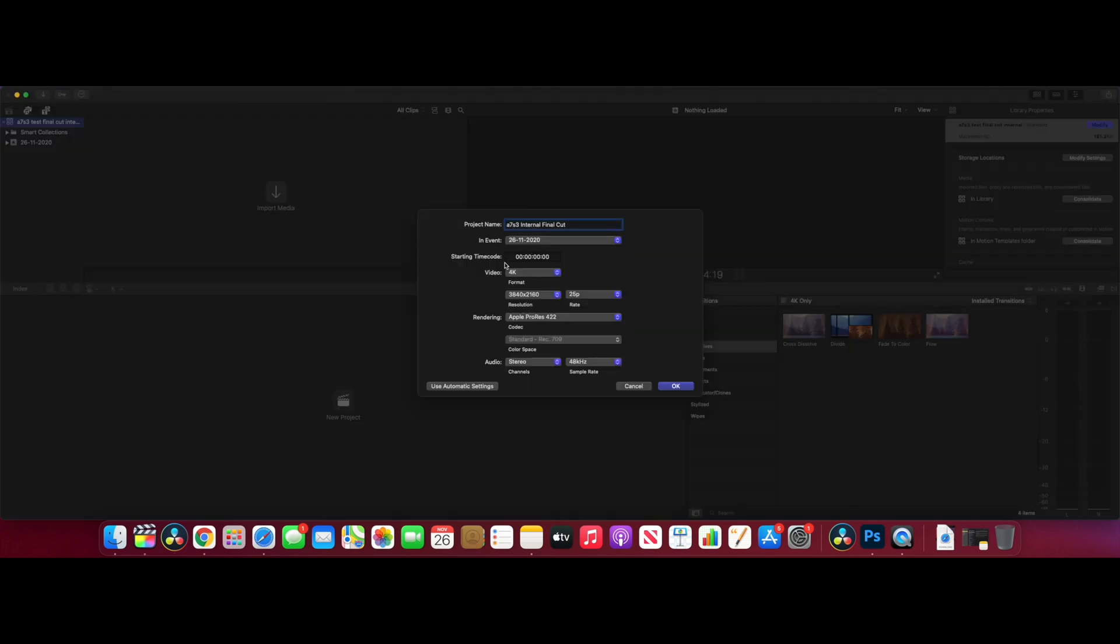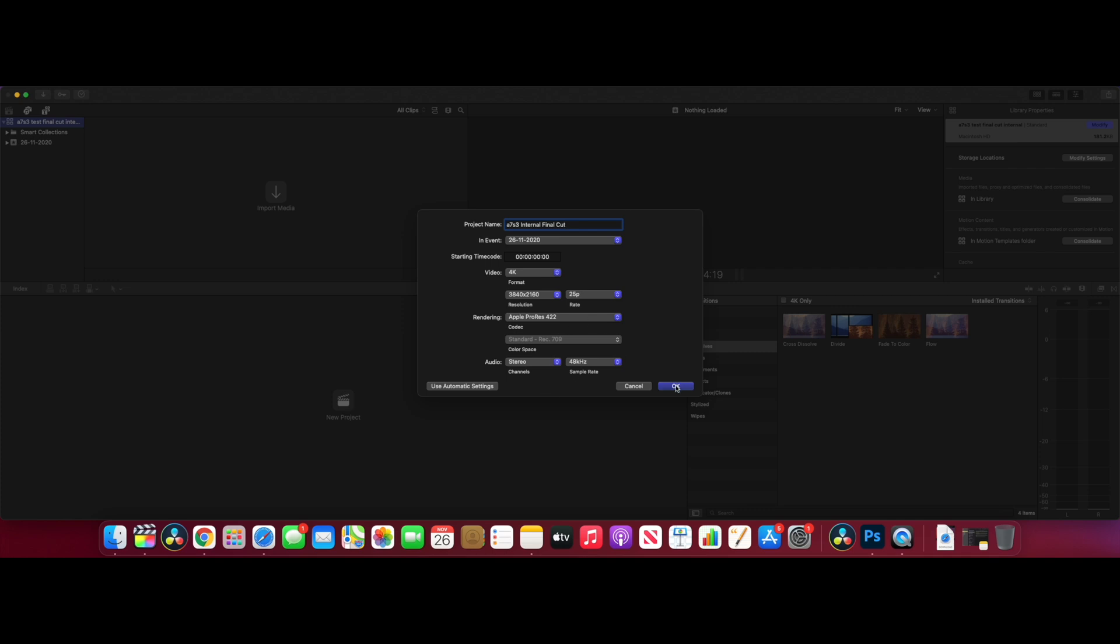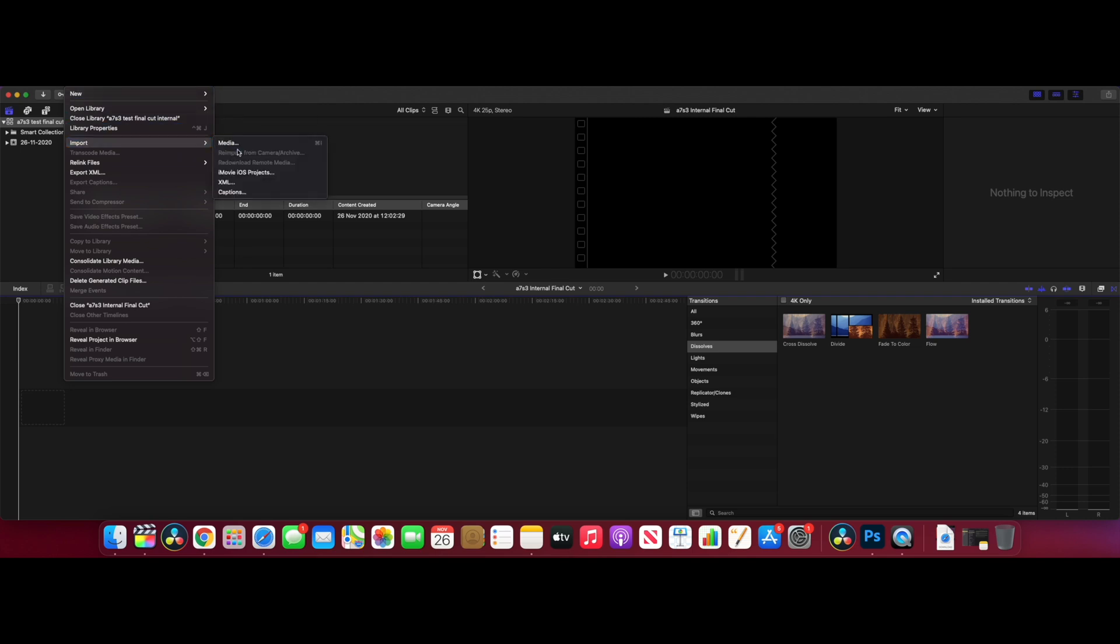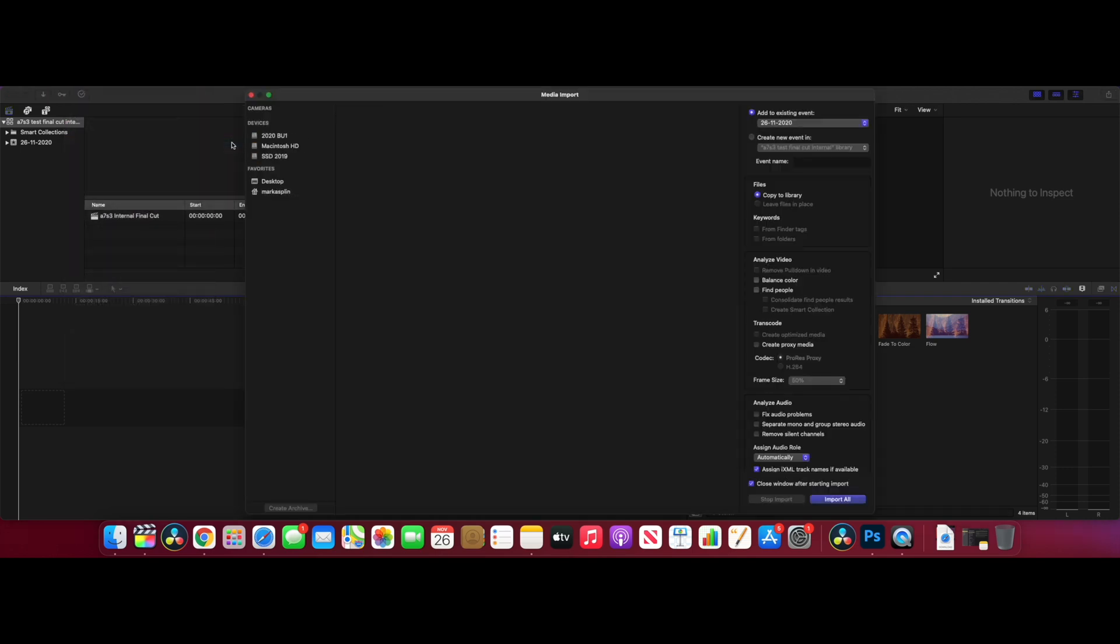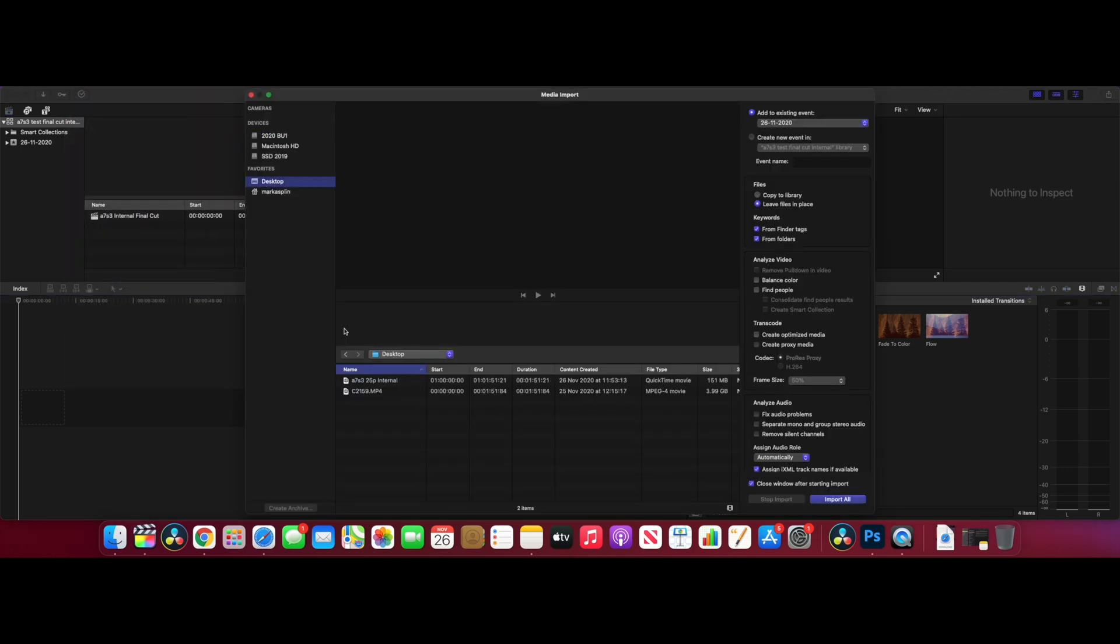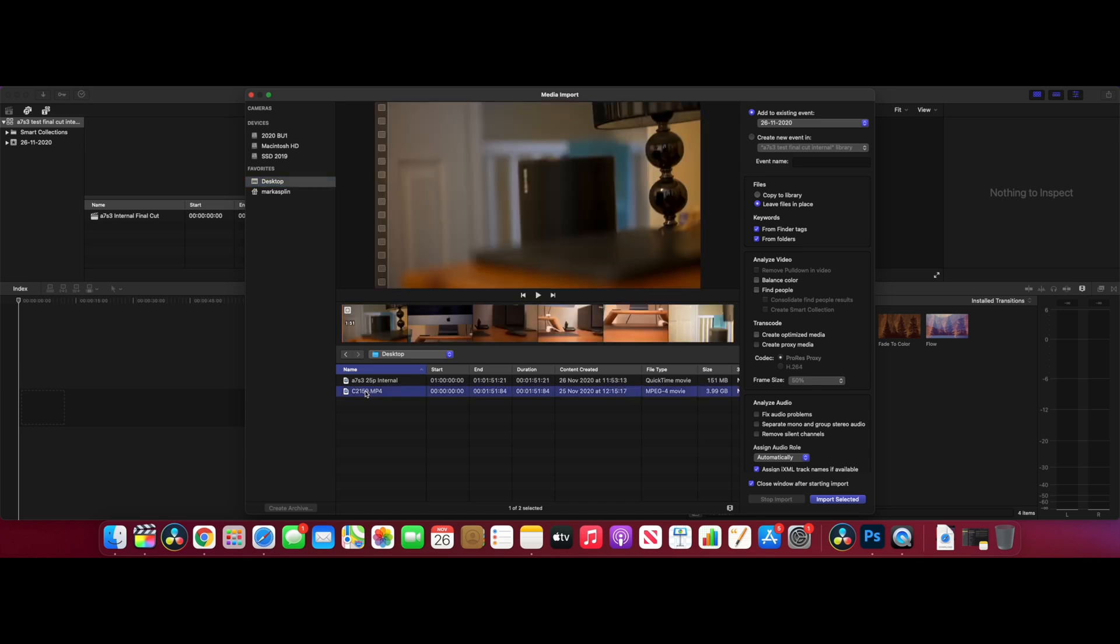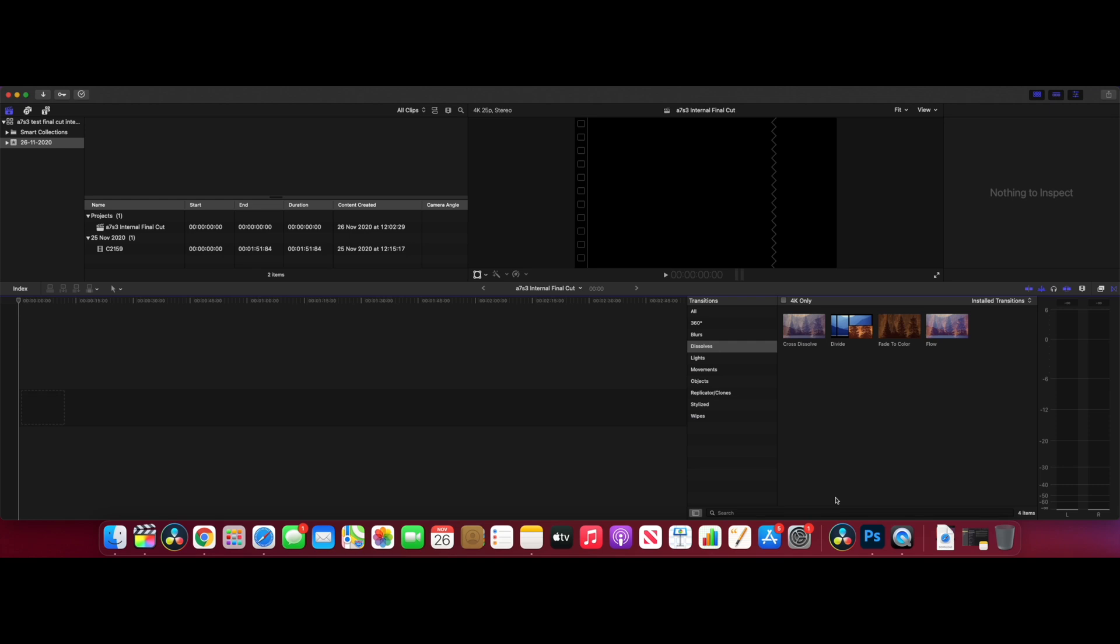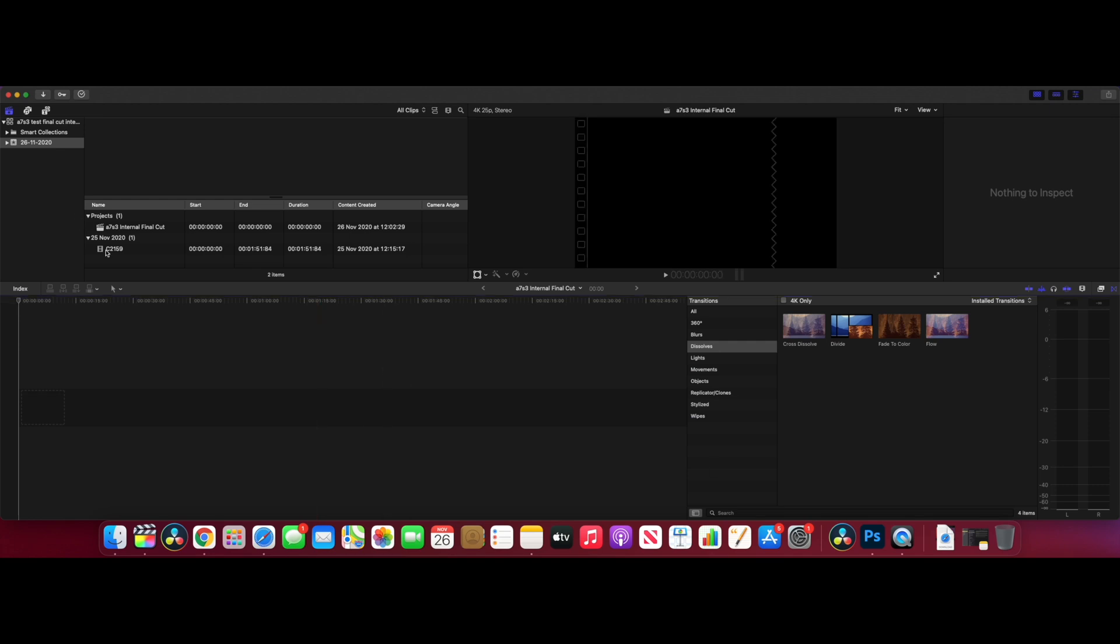We've got the project set up in Final Cut Pro - 4K, 25 frames per second is the timeline. We'll import the footage, go to desktop, and we want this footage. We want to make sure that nothing's being transcoded. When we import it, it's not creating optimized media, and it's not creating proxy media. We'll leave files in place. Everything else looks good, so we'll import that straight away, and that's already in there.